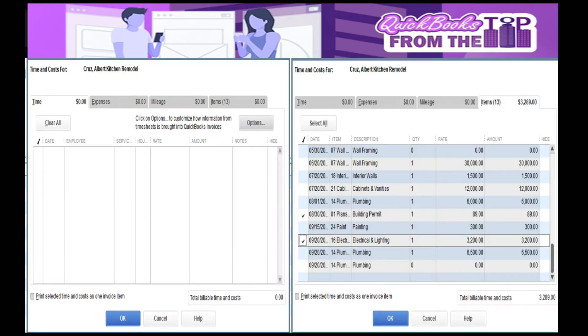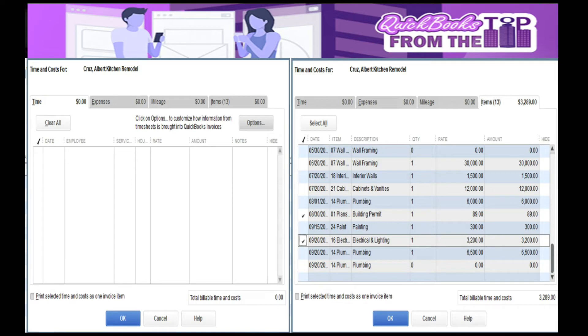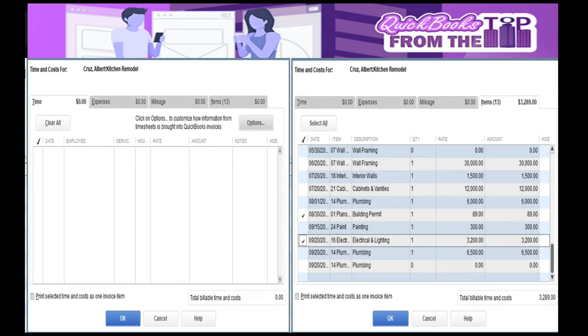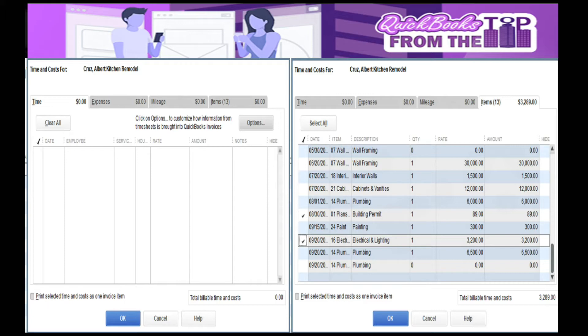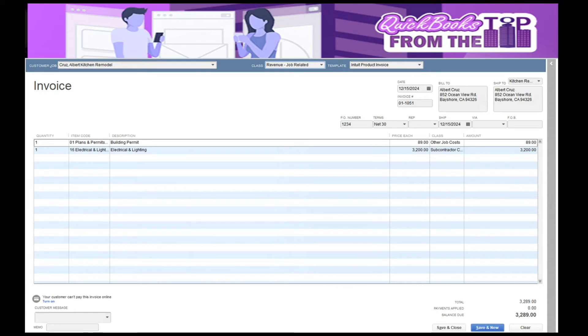In here you have the billable time and costs memo that comes up, telling me I've already incurred costs on this job. Do I want to bill it out? If you were keeping track of payroll and you were going to bill the customer for the time, here's the time tab. You've also got an expense tab for miscellaneous expenses that aren't part of the job, and then mileage.